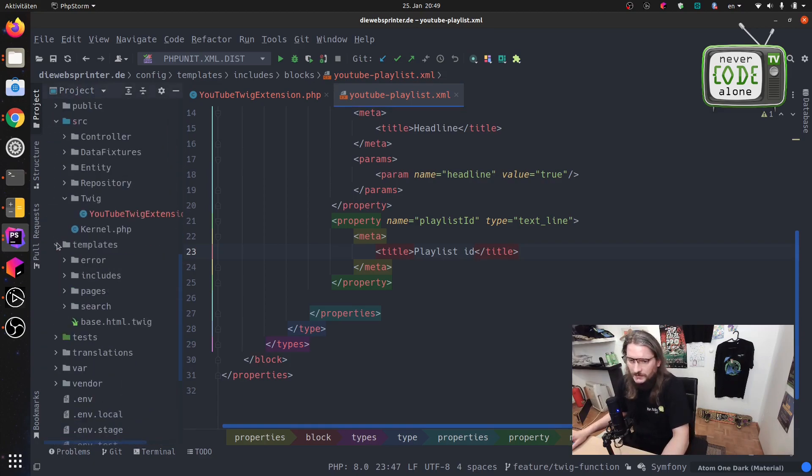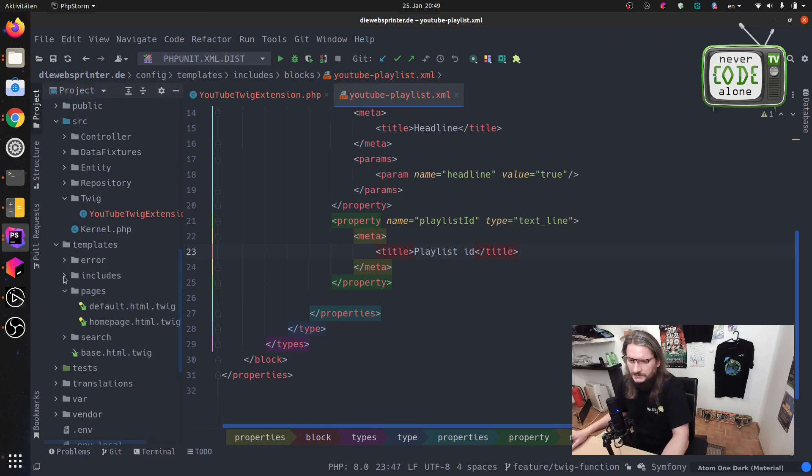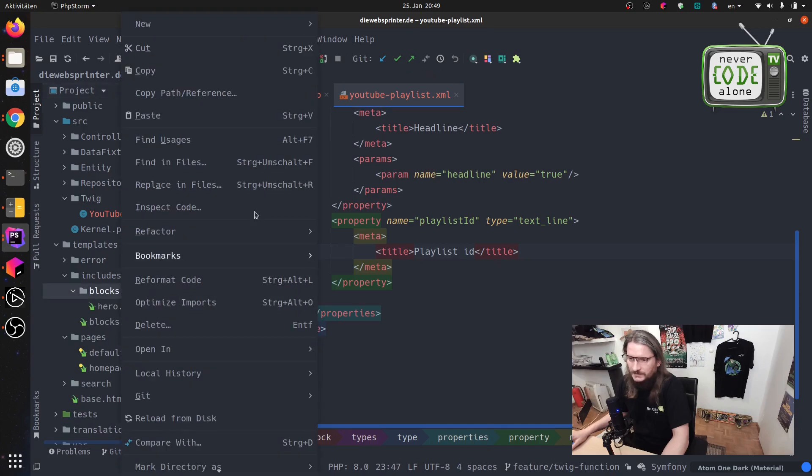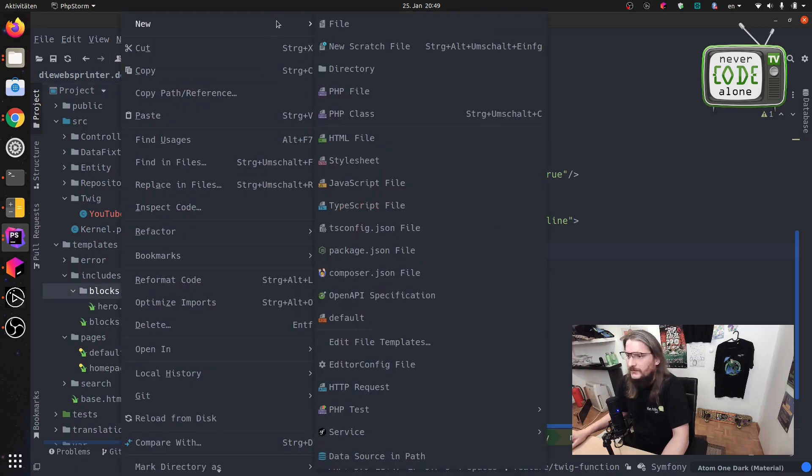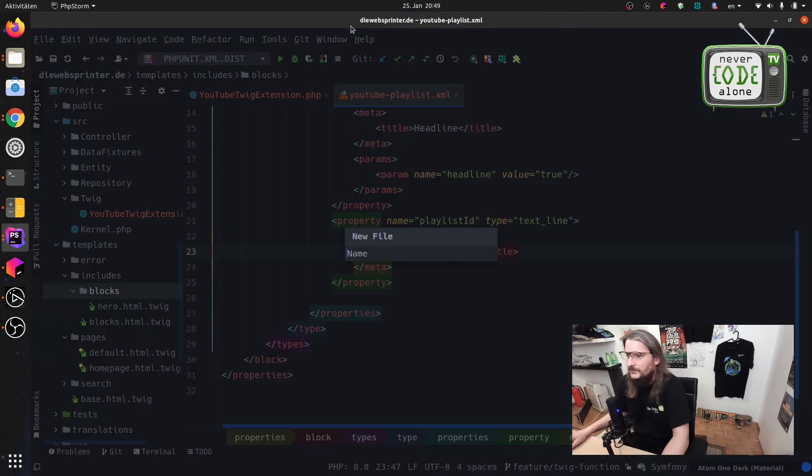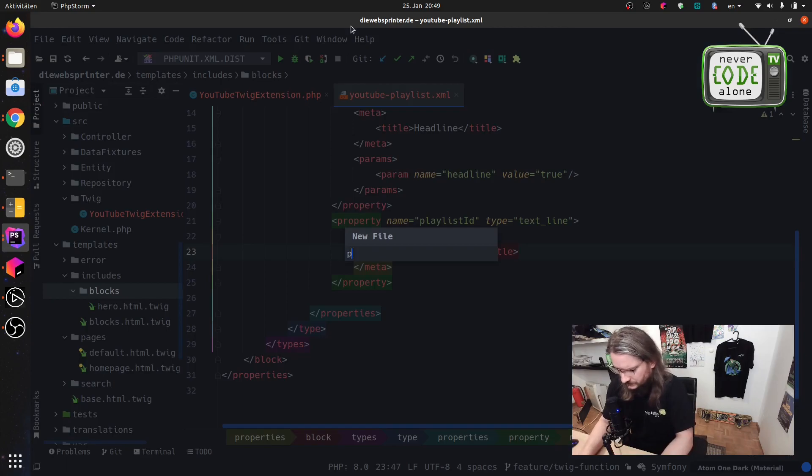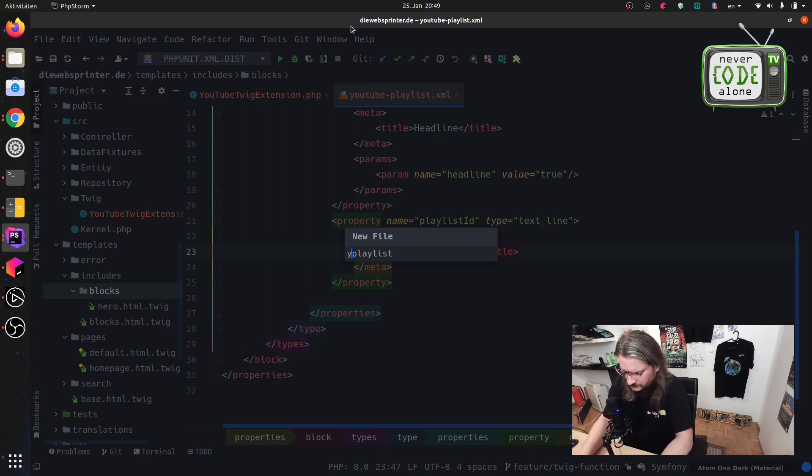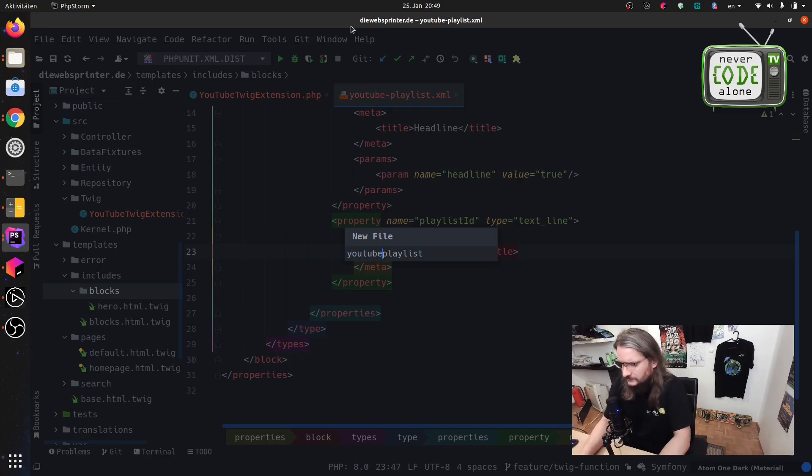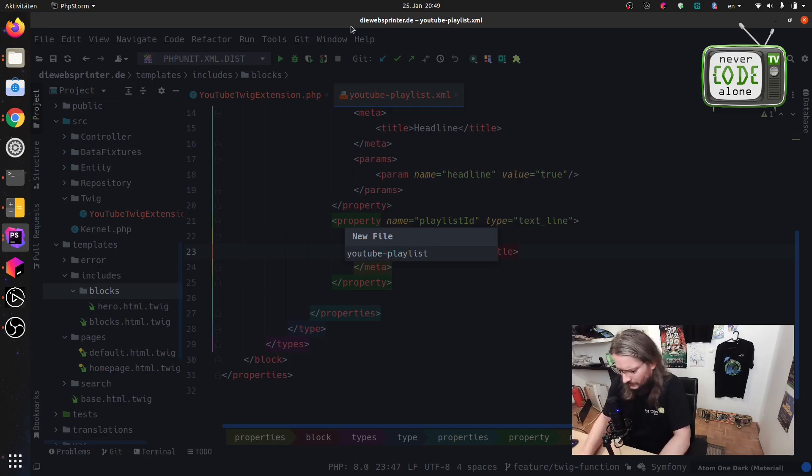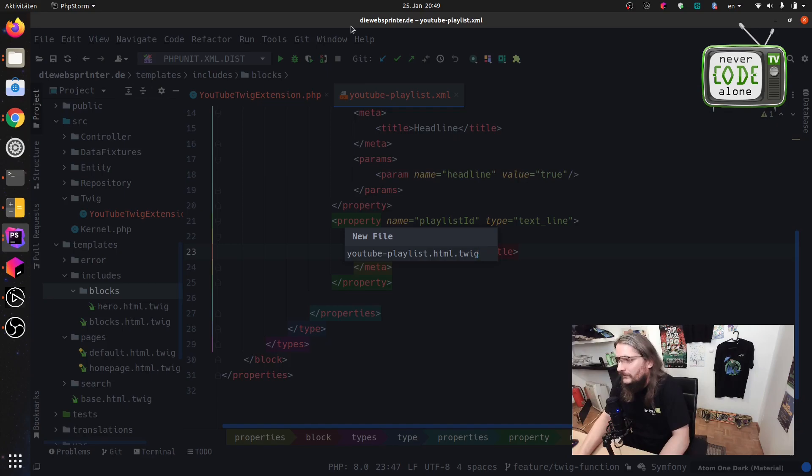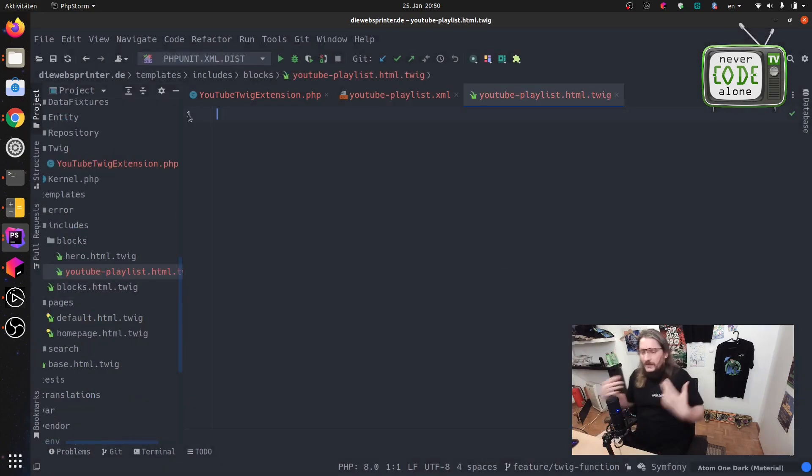And now the thing is to render this to the frontend. You have here our templates, blocks and say here new file, YouTube playlist dot HTML dot Twig.